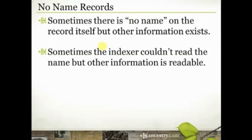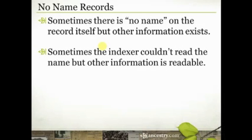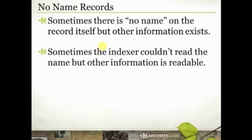So that's one of the, sometimes the indexer just couldn't read it. With whatever image they were provided in order to do the index, sometimes that information was just unreadable to them, whether it was because it was too faint, or too scribbly, or because it was burned off, or whatever the circumstances.